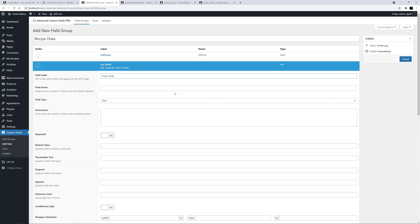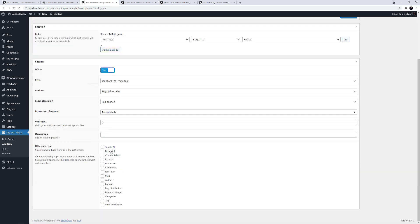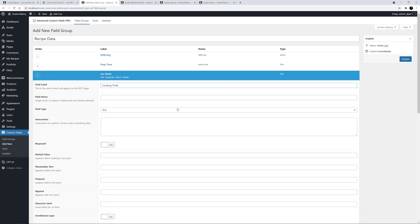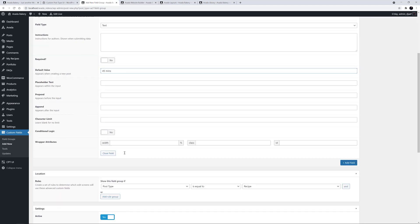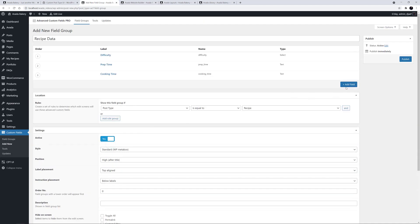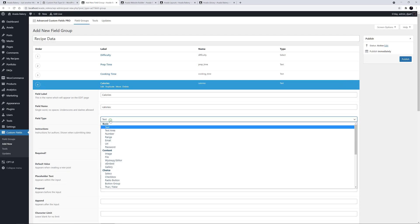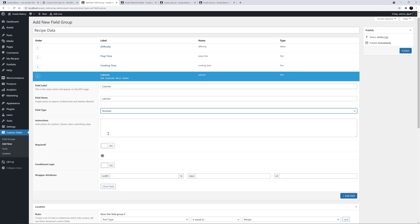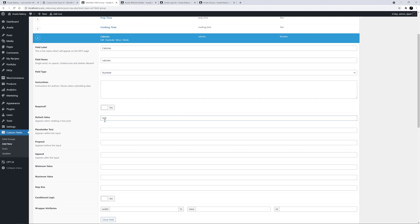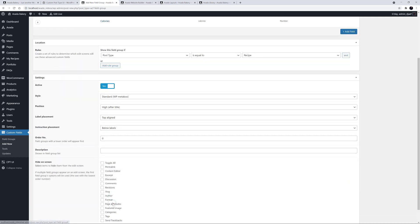This will be Prep Time. We can leave this as a Text field type, and let's set the default for this one to be 30 minutes. Let's close that and add Cooking Time. Again, this can be Text, and I'll set the default value to 45 minutes. I'll close this and now I can add Calories. The field type here will be a Number. I'll set the default value at 500, add Cal's to the Append field, set a minimum and maximum value of 0 and 5000, and the Step Size of 1.